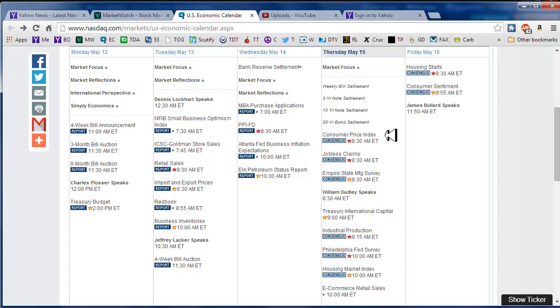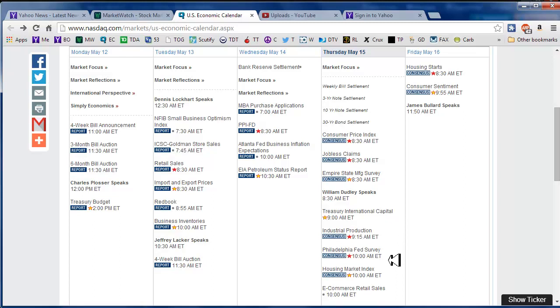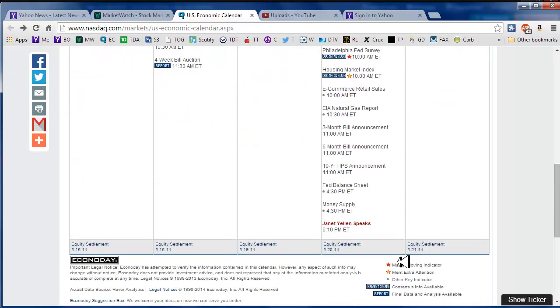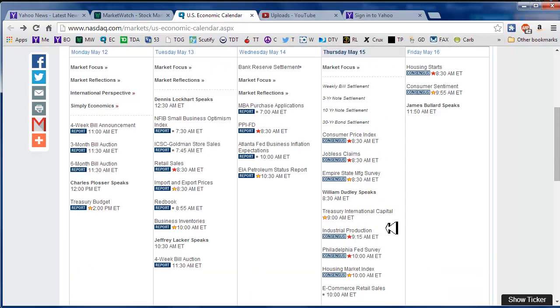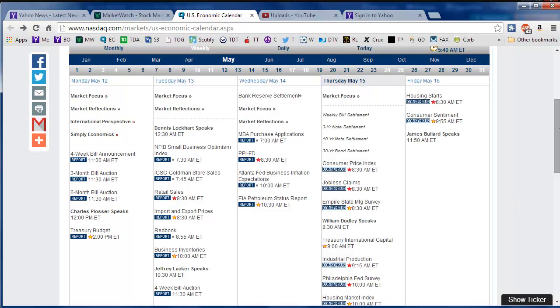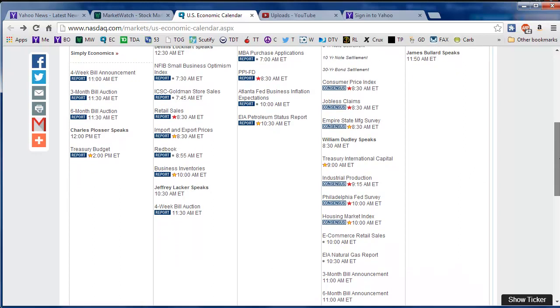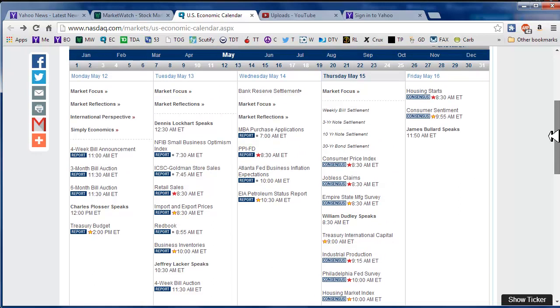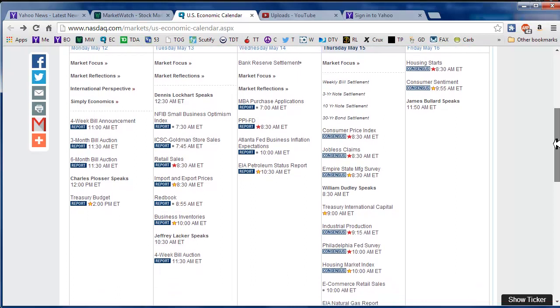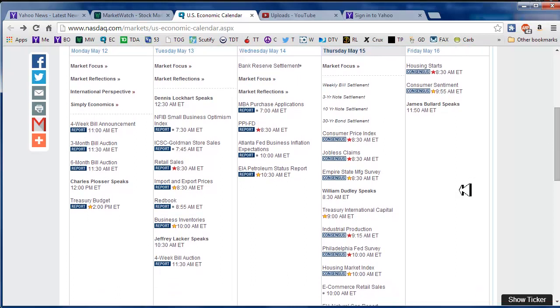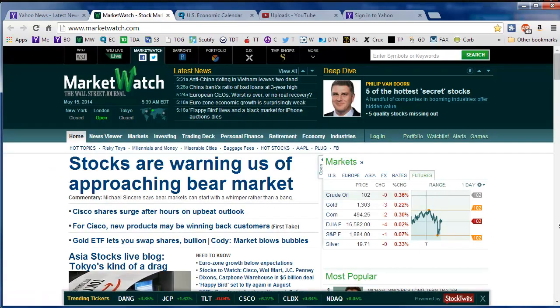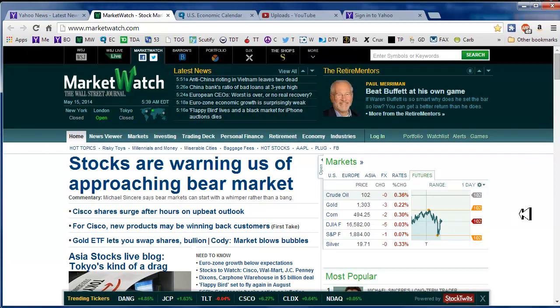Consumer Price Index this morning at 8:30 along with Jobless Claims and the Empire State Manufacturing Survey, and then at 9 o'clock Treasury Capital, and then Industrial Production, Philly Fed Survey, and Housing Market Index, and then Aunt Yellen speaks at 6:10pm. I don't think they're giving much credit to what she's saying lately, only because it seems like she's saying what people want her to say. If they don't like what she says then she goes and corrects it. That's pretty much what's happening to everybody these days.